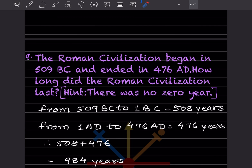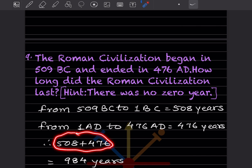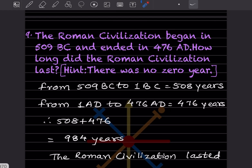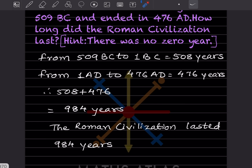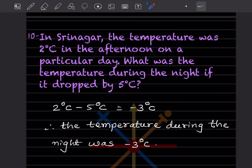Since there is no zero year, from 509 BC to 1 BC that is going to be 508 years, and from 1 AD to 476 AD that is going to be 476 years. So when you add 508 plus 476, this is going to be 984 years. We can write: the Roman civilization lasted 984 years.